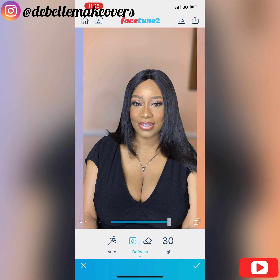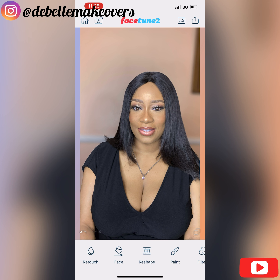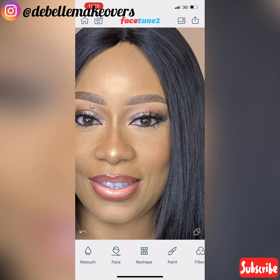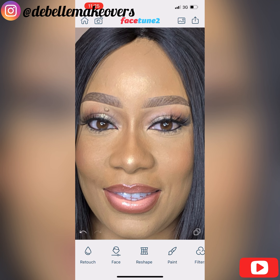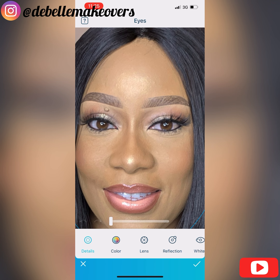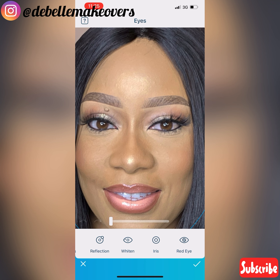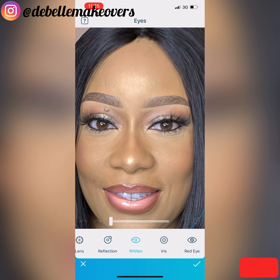So the next thing I want to do is to brighten or whiten the eyes. This helps your eye details to pop more — your eyeshadow, your contact lens if you have any on. It helps them become more prominent when the eyes are whitened. So I go to Eyes on the Facetune 2 app.